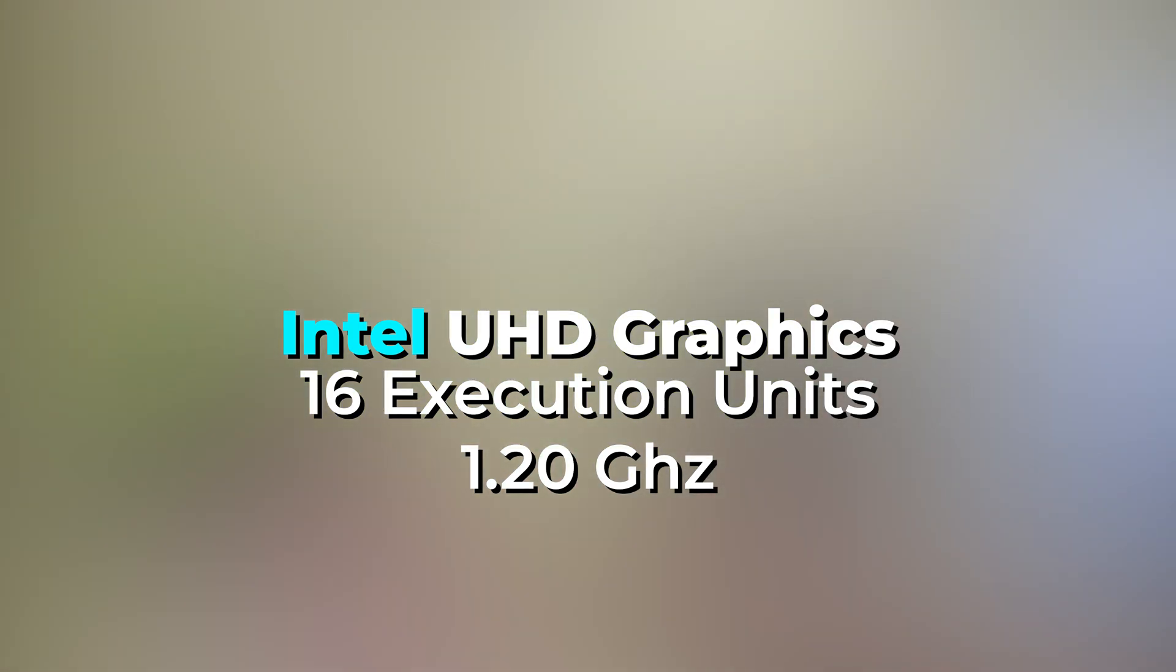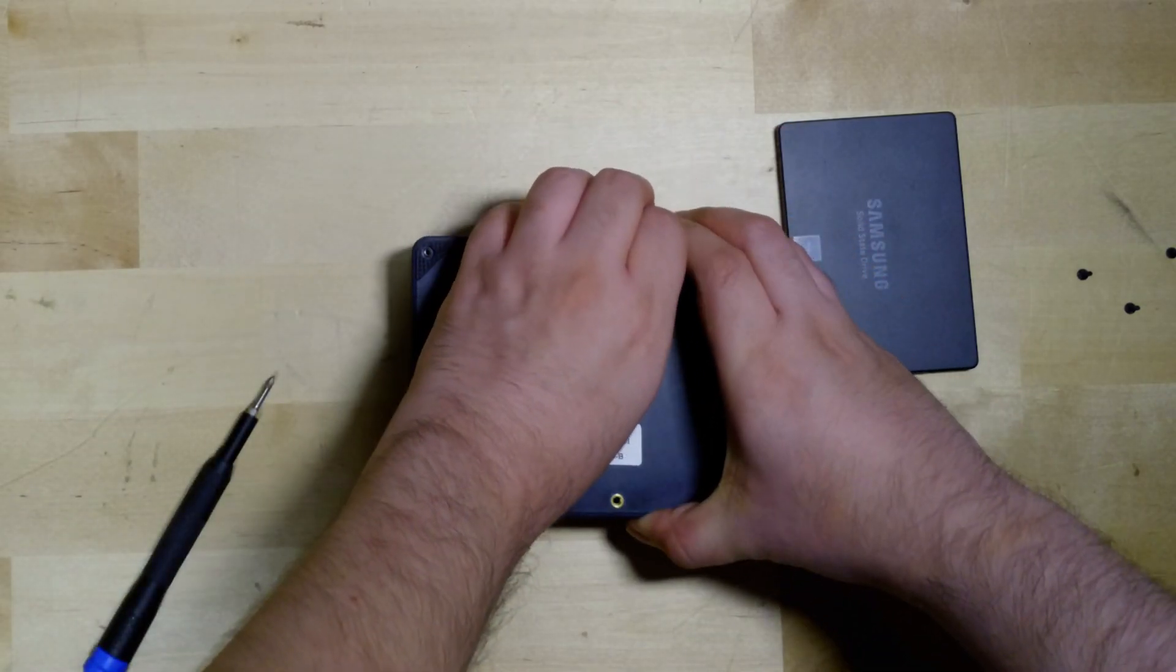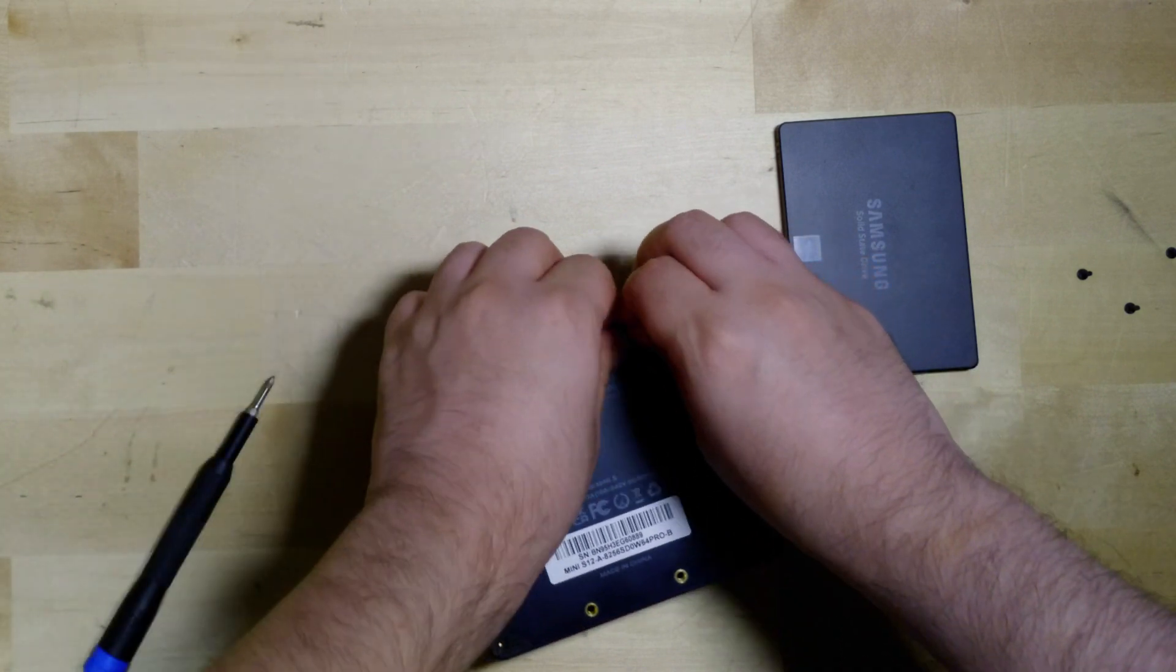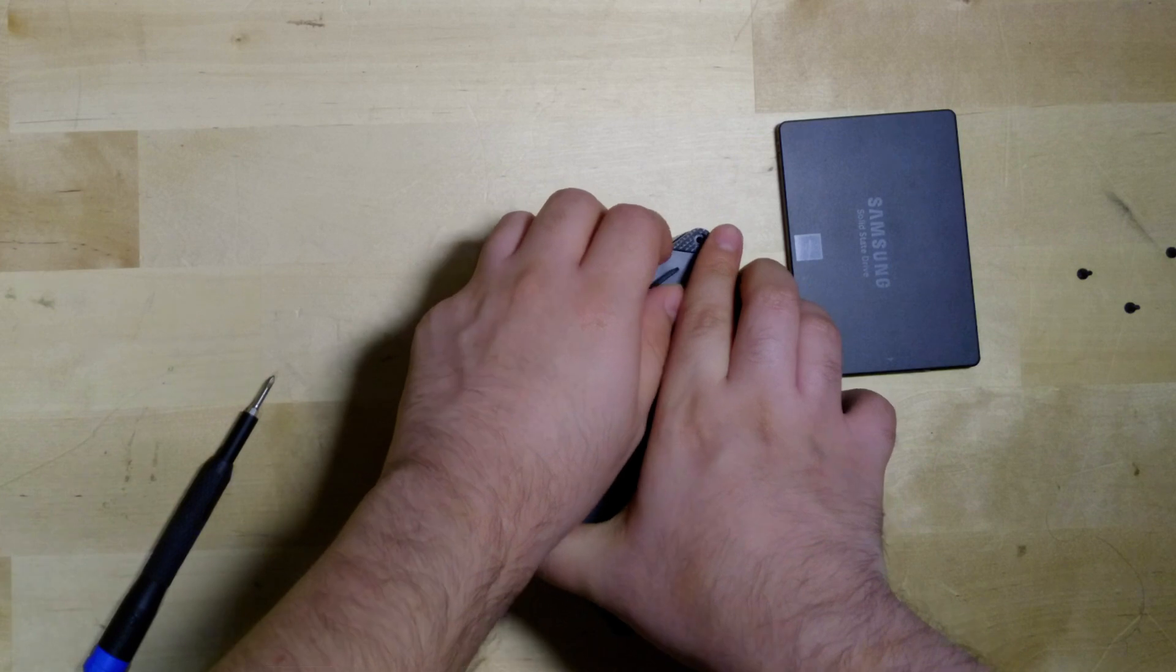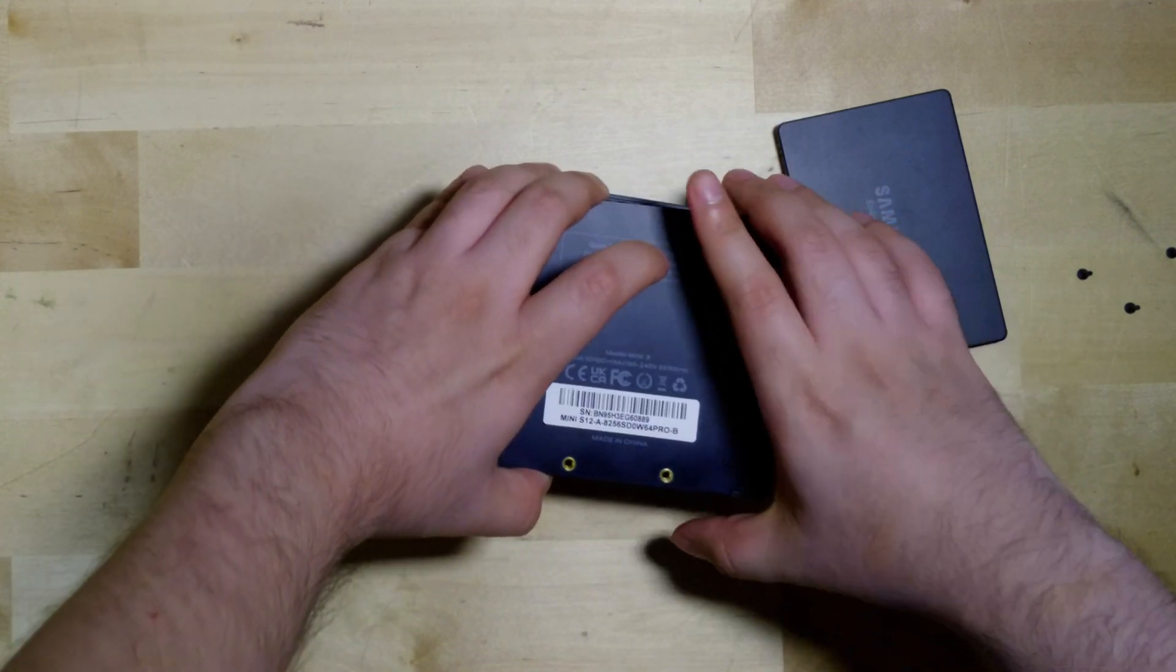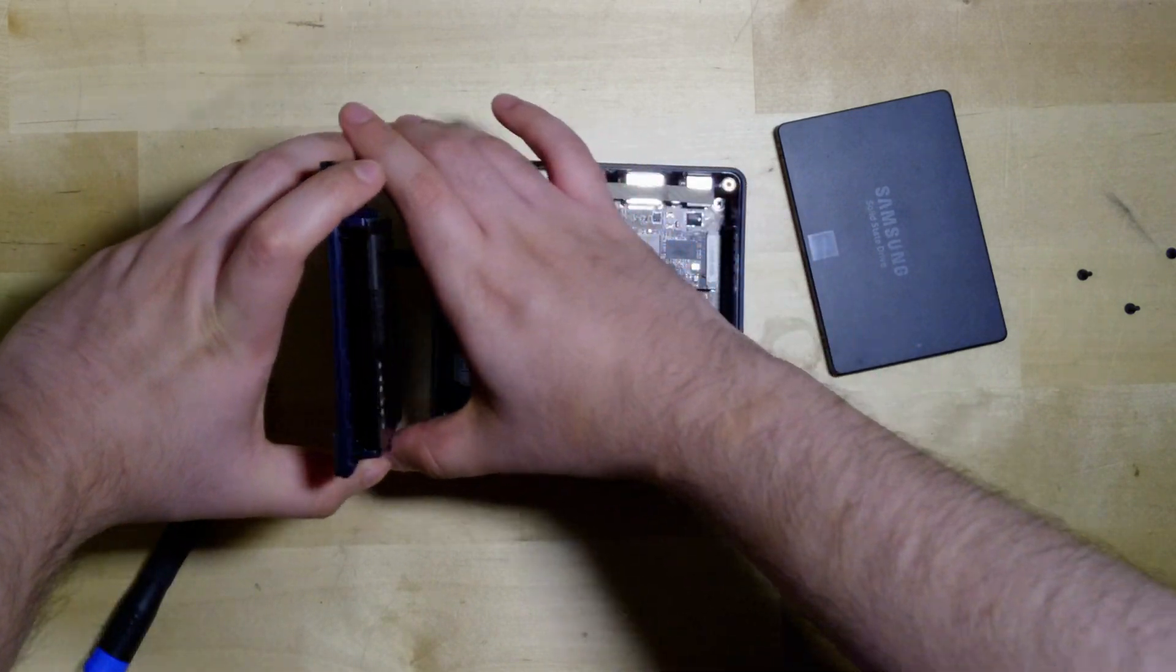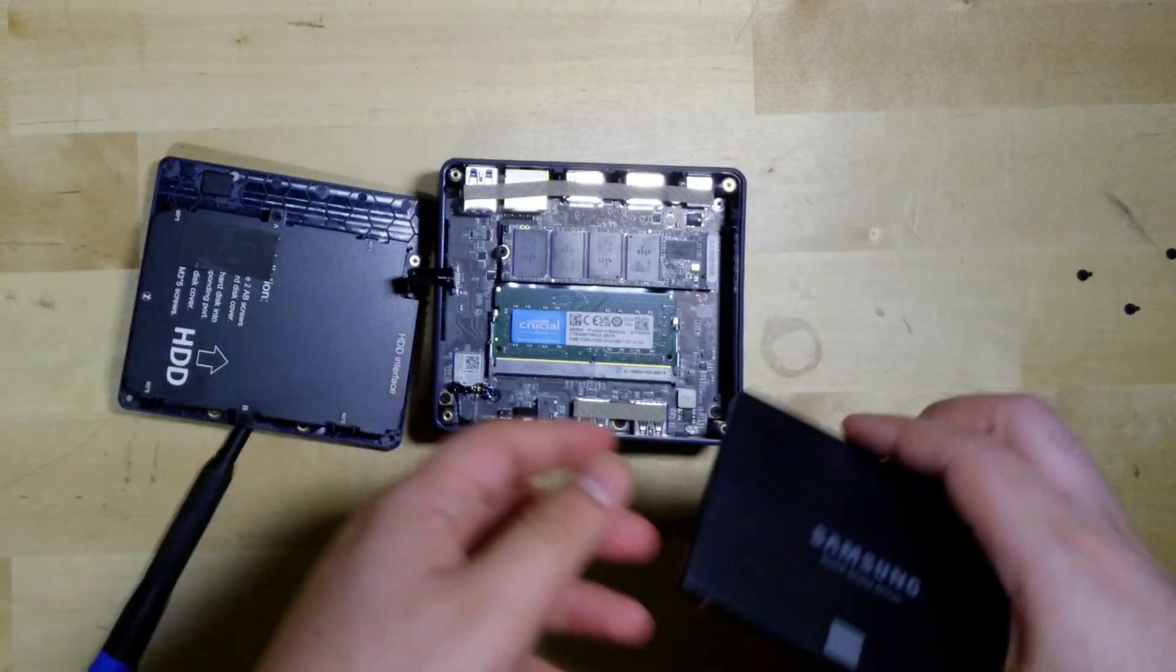But in terms of expandability, we do have an extra SATA port so we can actually hook up a full SATA drive. Now in terms of expandability that will actually fit in this specific system, we are looking at if you're going down the hard drive route, you're capped out at about two terabytes. That's usually around the maximum size of these laptop hard drives.